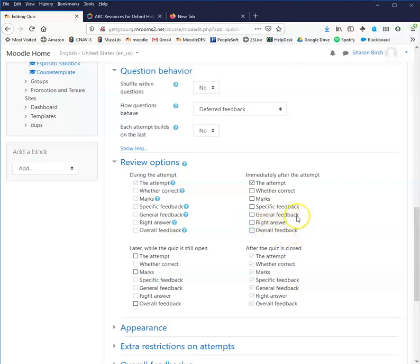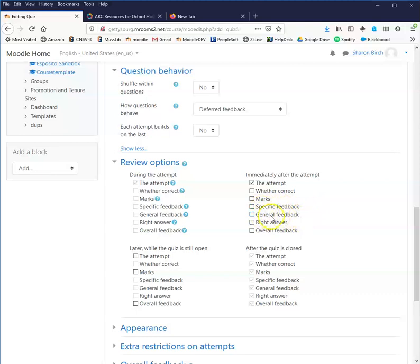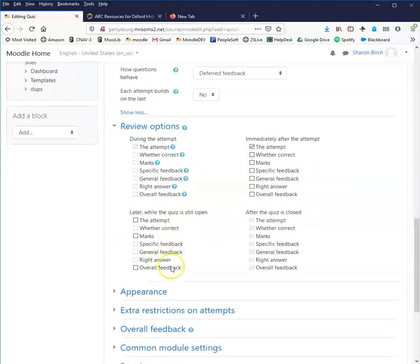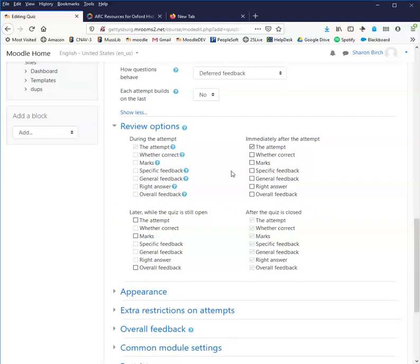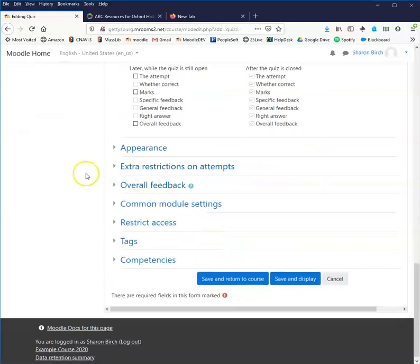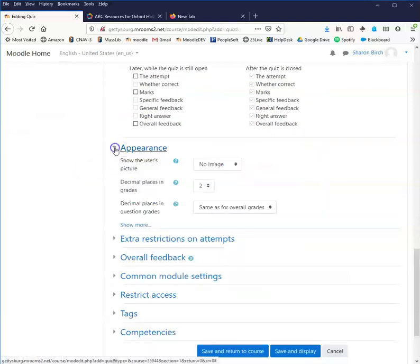This feedback thing is important. If you're creating a quiz that's designed to help the student learn a concept or process, providing some specific feedback related to wrong answers and right answers can be helpful with that. General feedback for the question as a whole might also be helpful. Later, while the quiz is still open, is not that different than immediately after the attempt, but basically rather than everything popping up right then, they leave the quiz and then if they come back, this is what they will see. I think generally, if you're talking about a quiz designed for learning purposes, you'll want to do it immediately after the attempt.